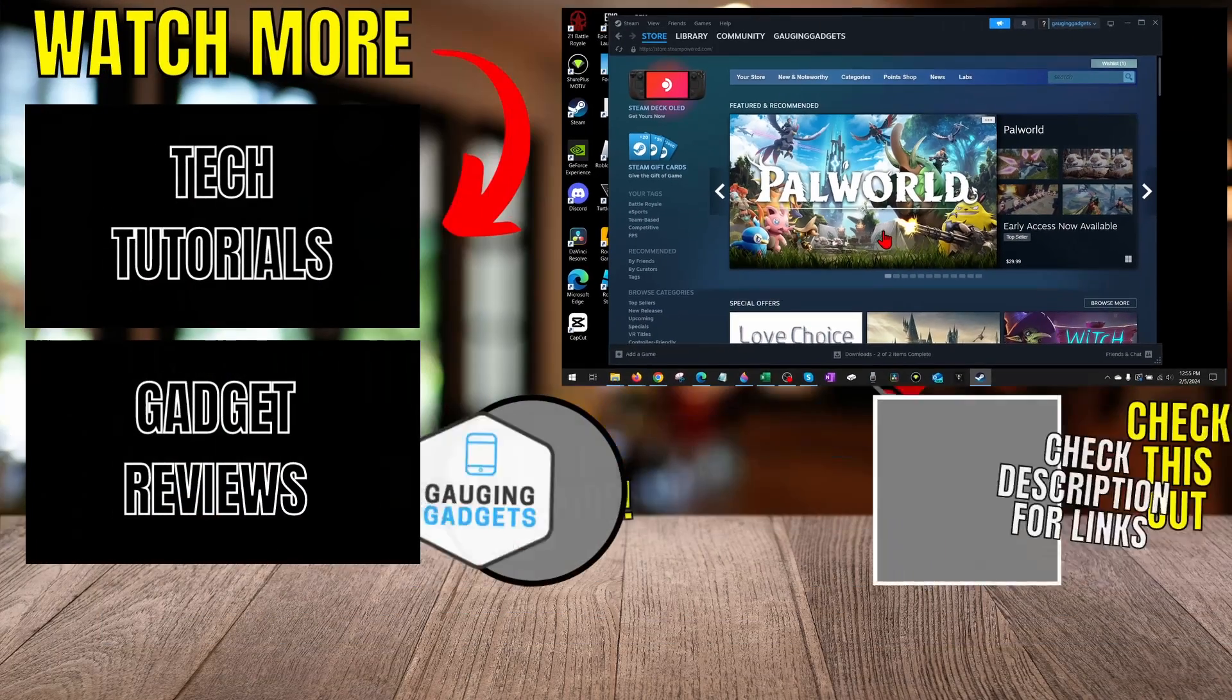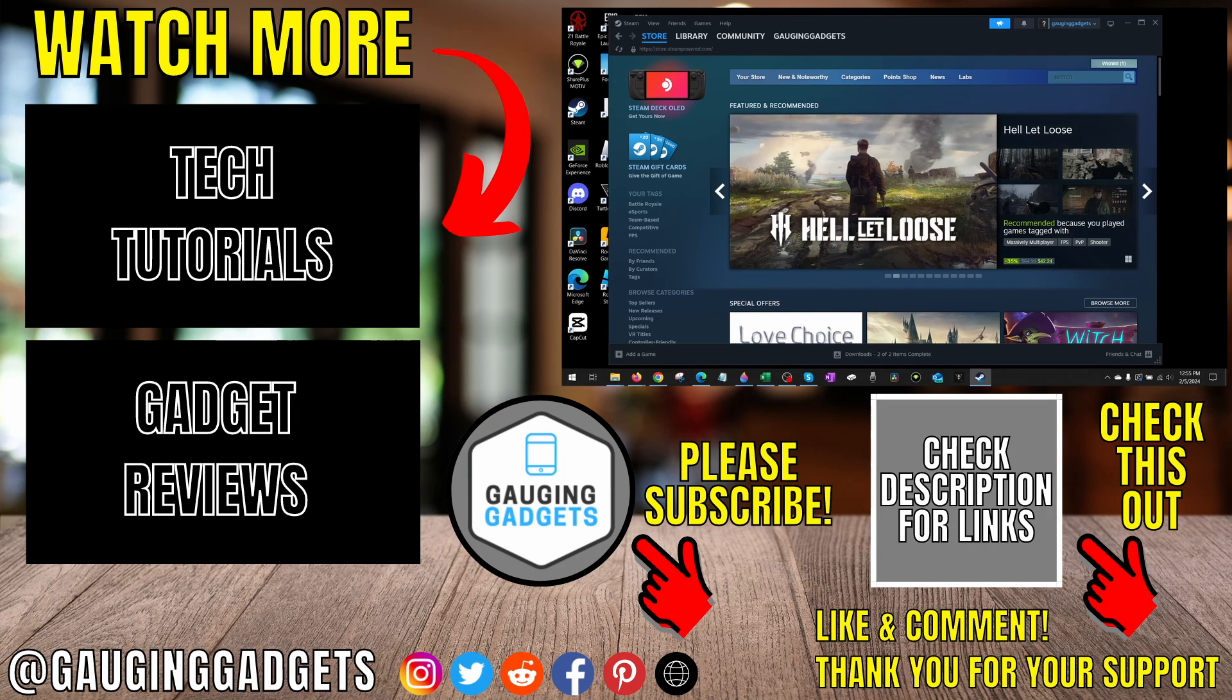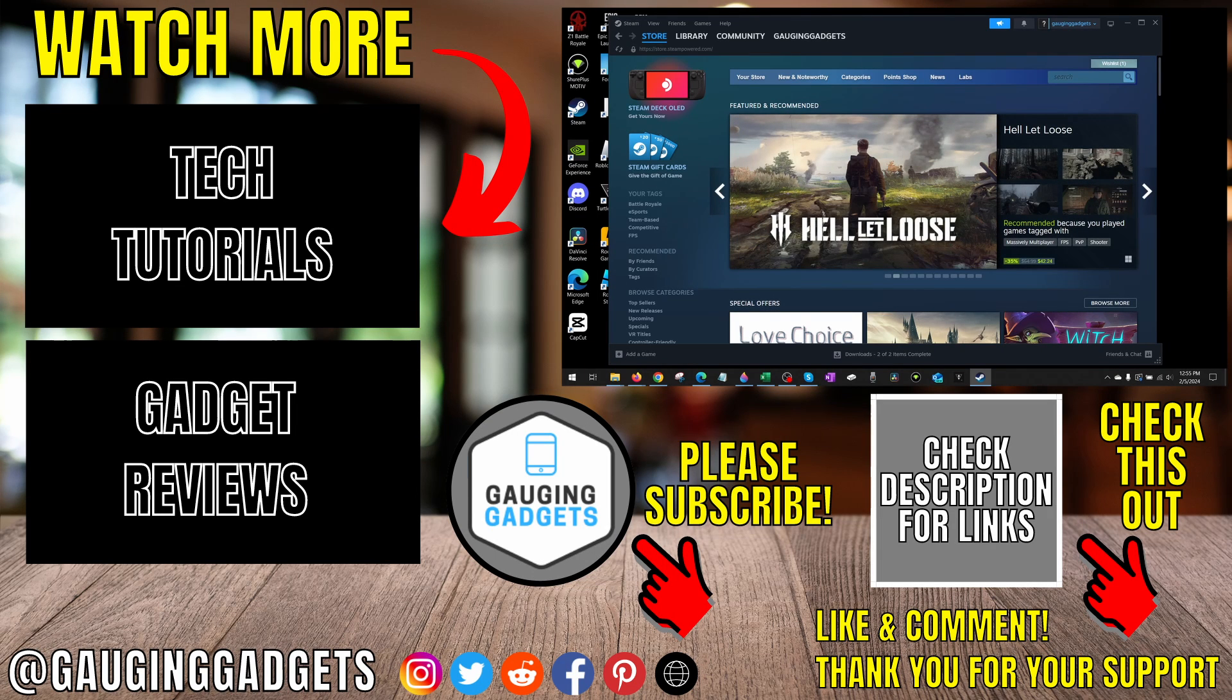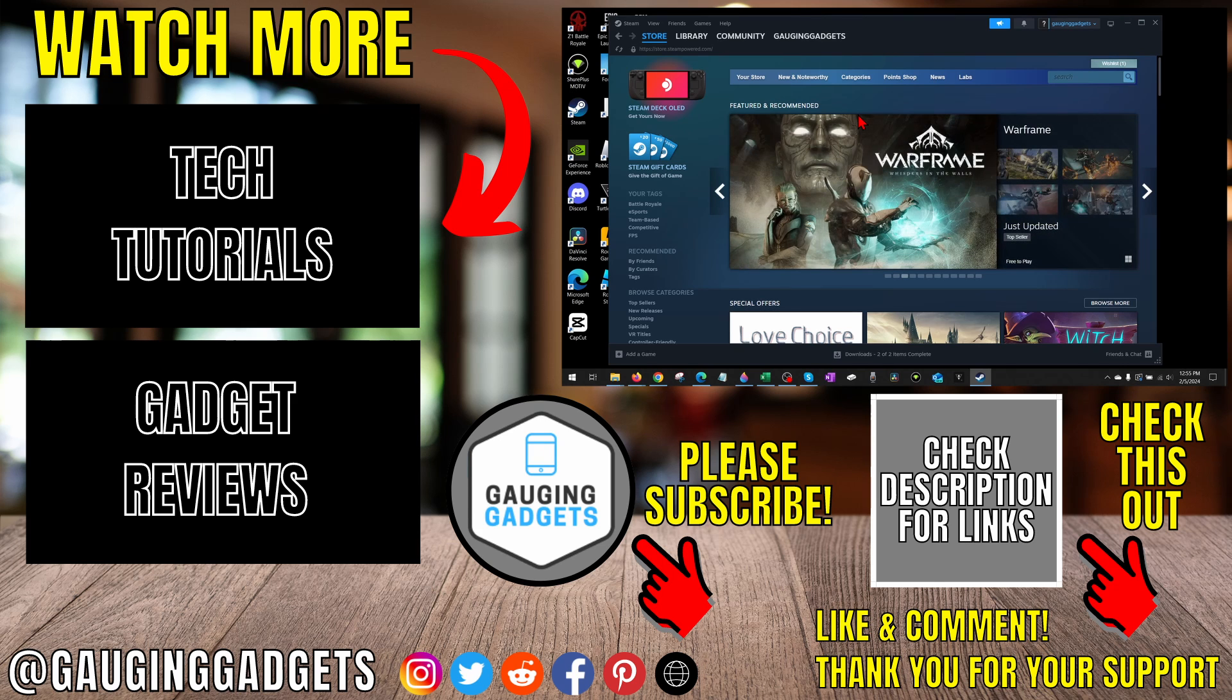Right, so that's how you fix the missing file privileges error in Steam. If you have any questions about this, leave a comment below and I'll get back to you as soon as I can. If you'd like to see more Steam tips and tutorials, check the links in the description. If this video helped you, give it a thumbs up and please consider subscribing to my channel Gauging Gadgets for more gadget reviews and tech tutorials. Thank you so much for watching.